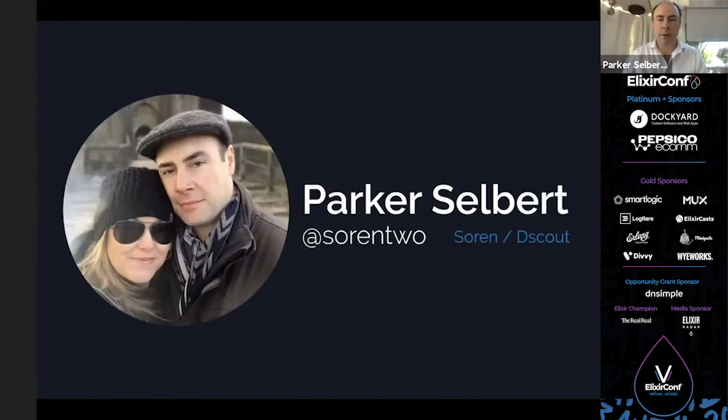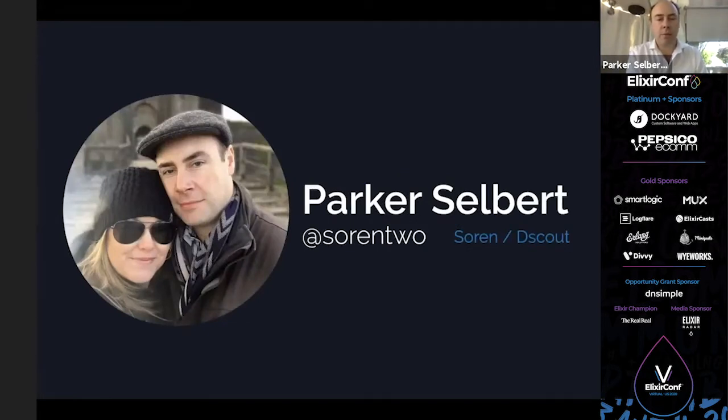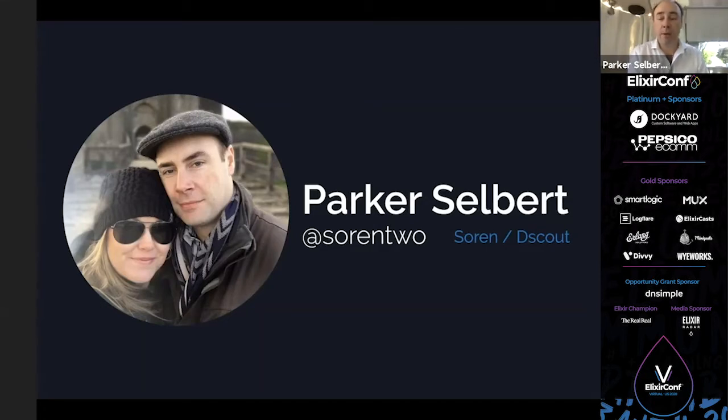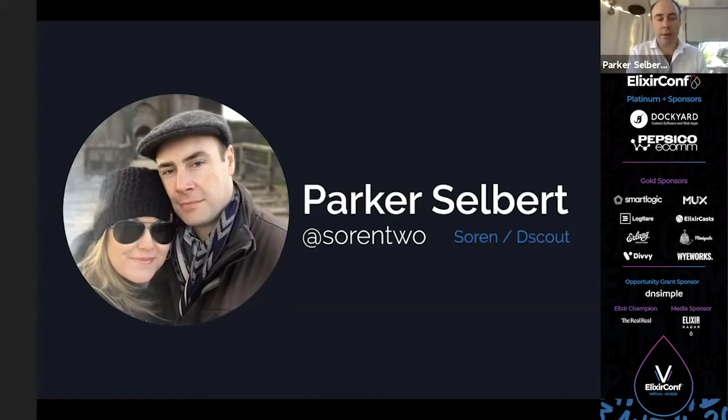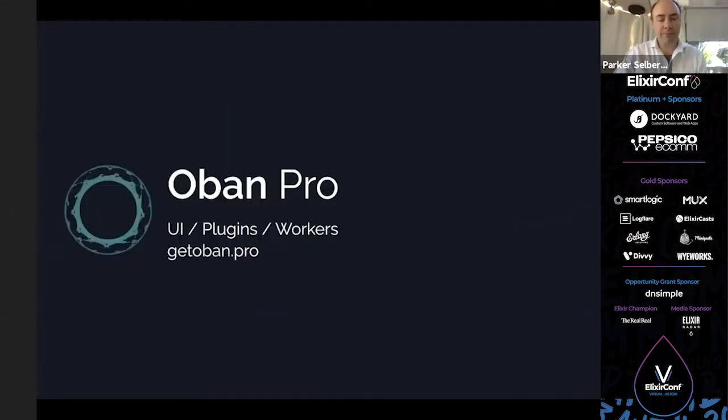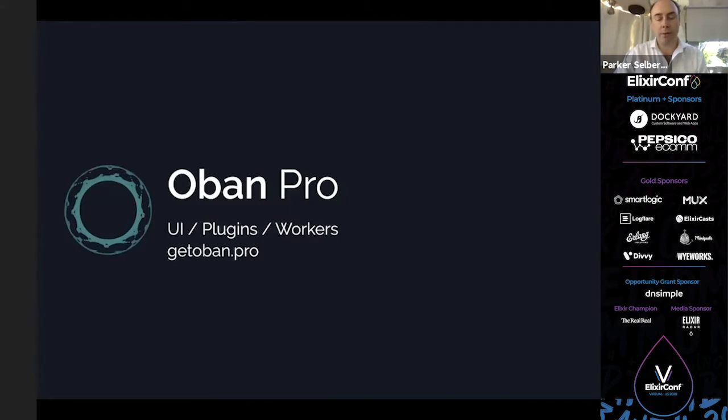Hey everybody, welcome to Distribution in Restricted Environments. My name is Parker Selbert. This is my lovely wife Shannon. Together we run a consultancy outside of Chicago called Soarin. I go by Soarin2 on GitHub, Twitter, Slack, pretty much everywhere. I also work at a company named dScout, which is based in Chicago and does mobile research. We're all about Elixir all the time.